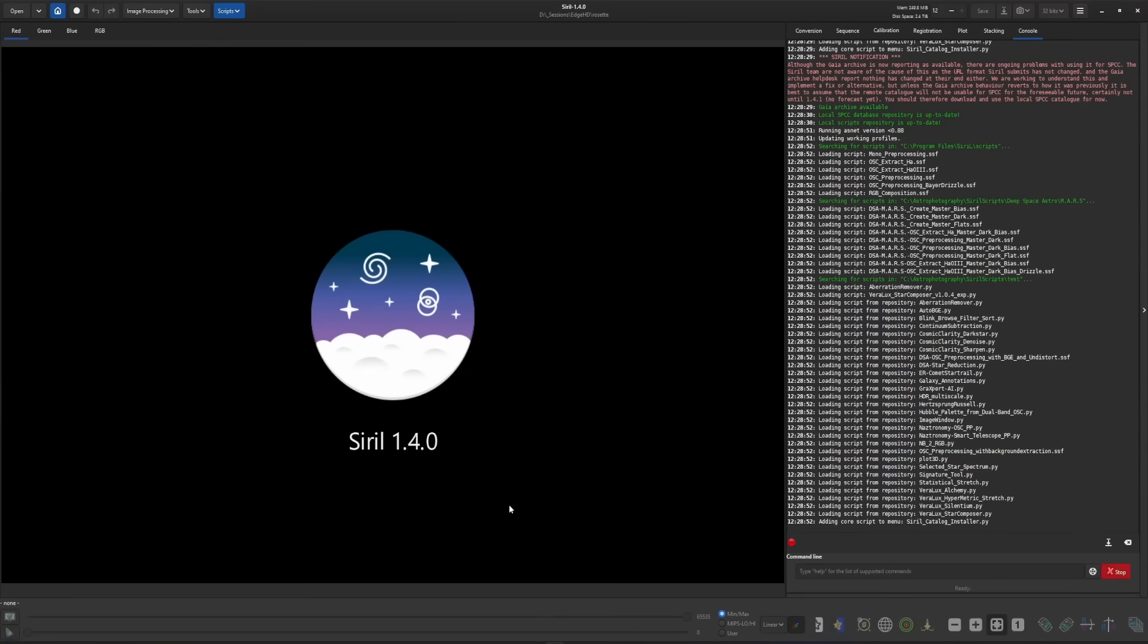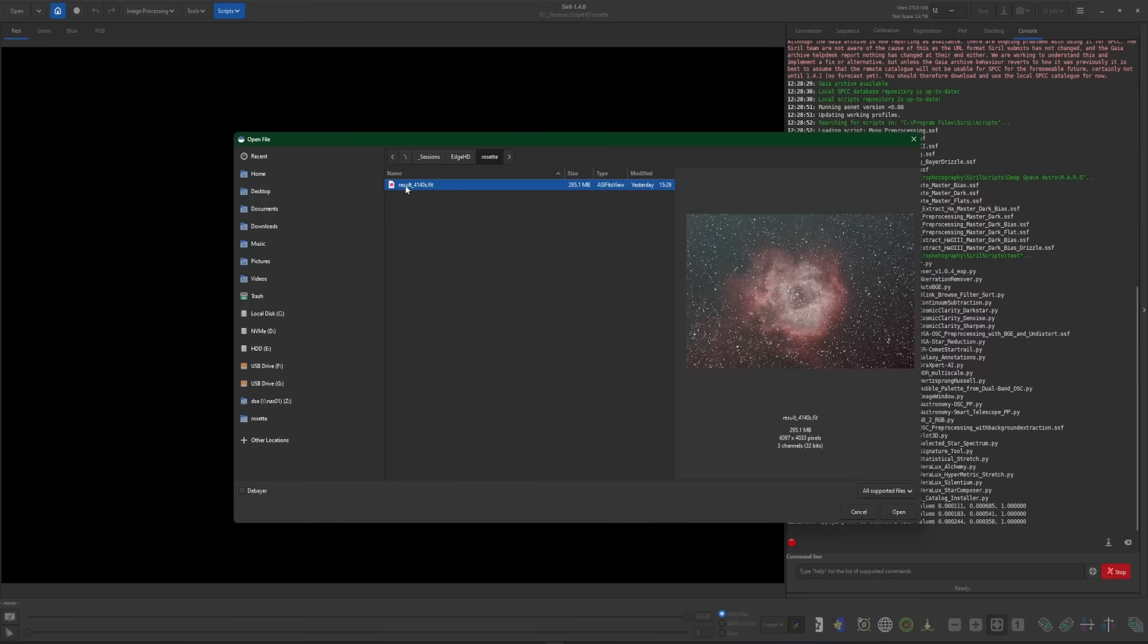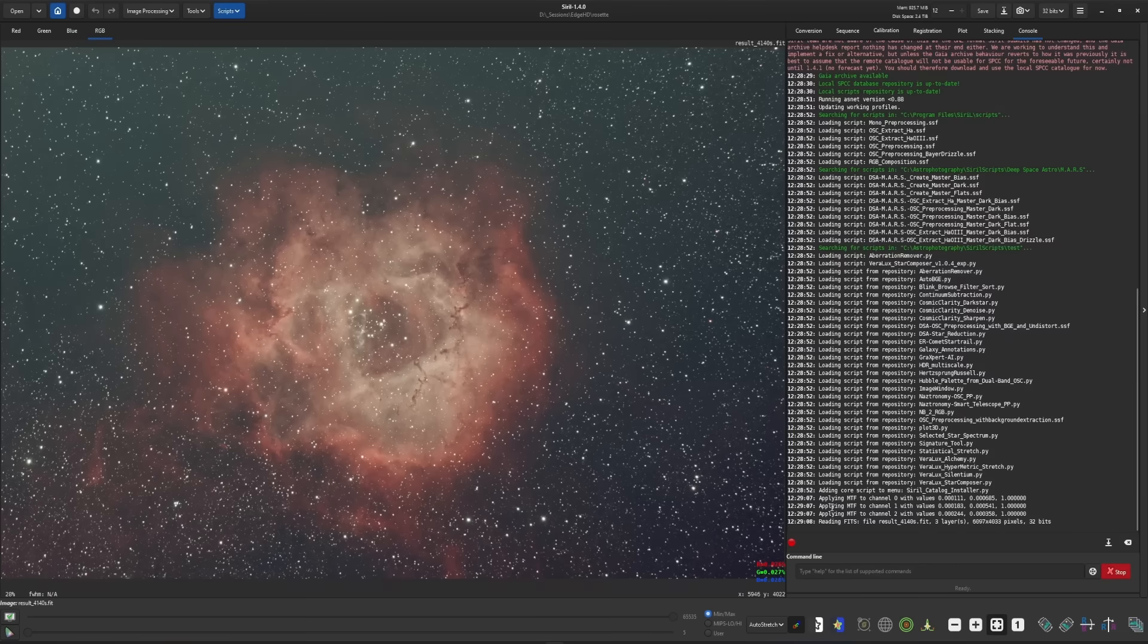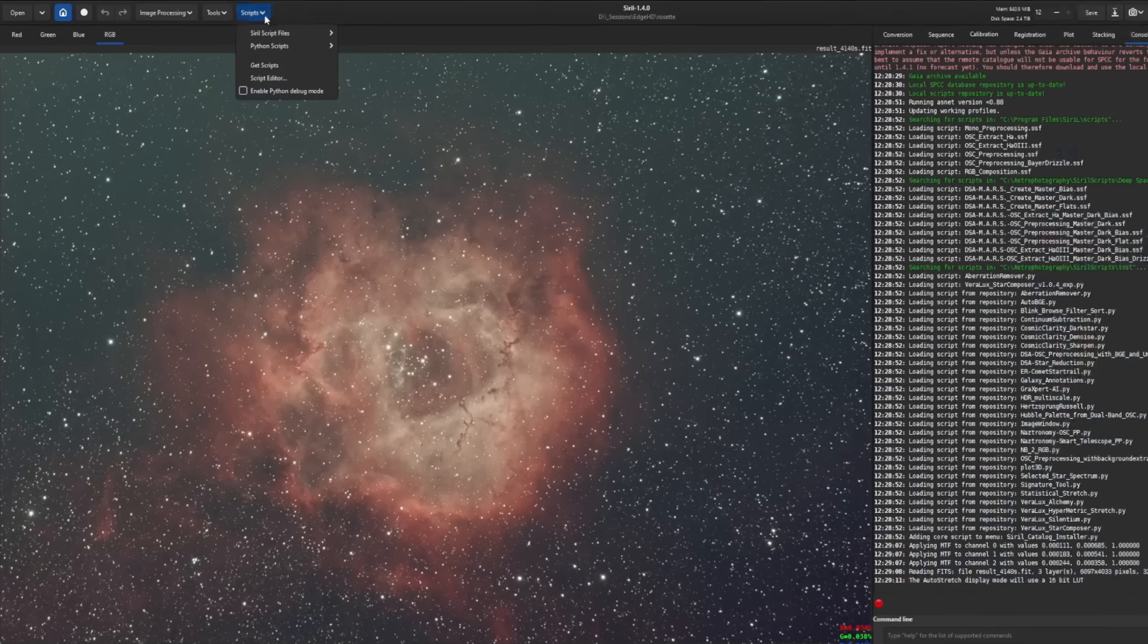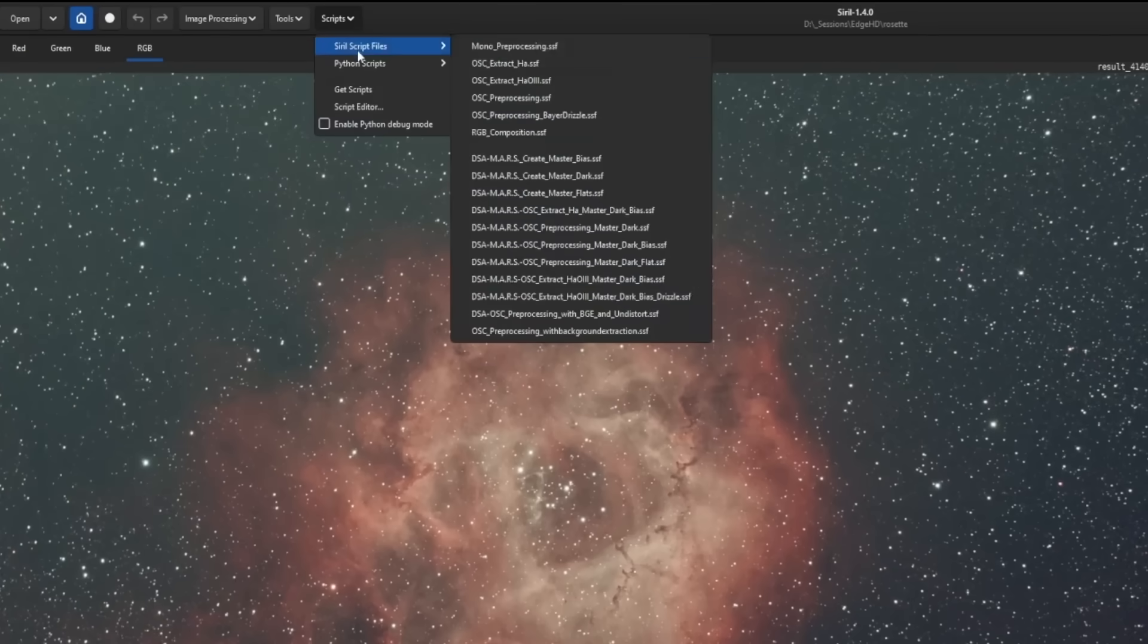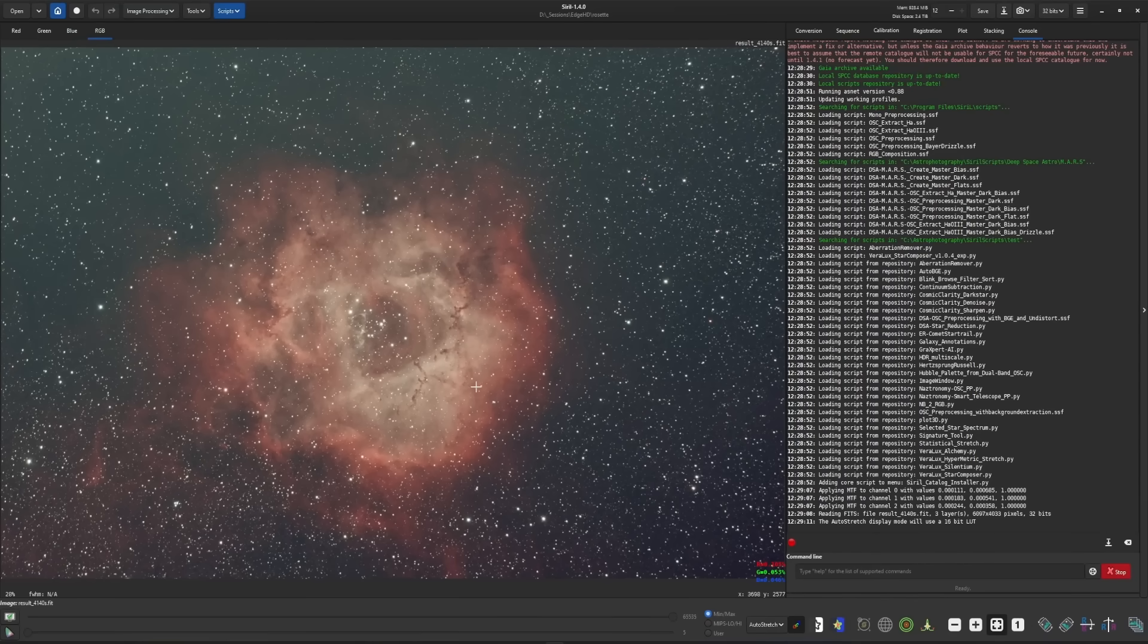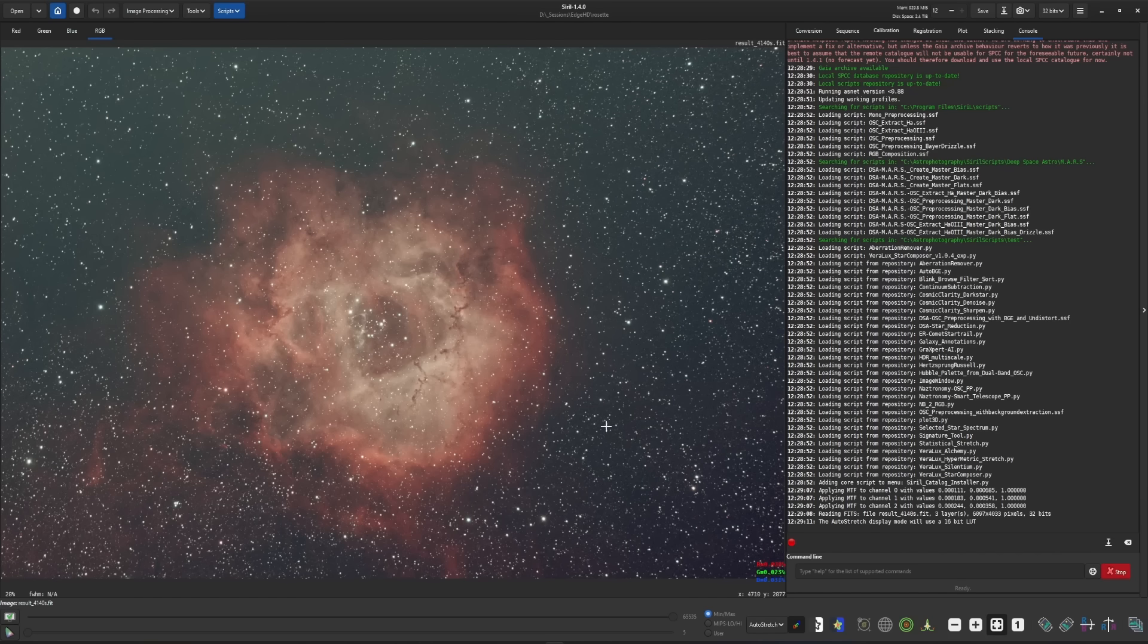Today we're going to be working with my Rosette Nebula. So I have already stacked the Rosette. The image was shot behind my Optolong L-Extreme dual narrowband filter, but you can follow this process with any dual narrowband filter that you may have been using, including the dual narrowband filter that's built into the C-Stars.